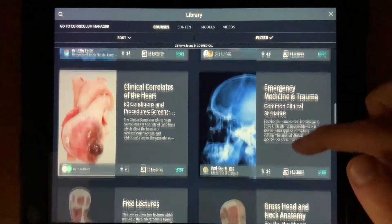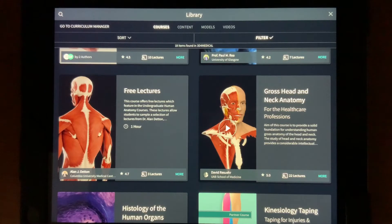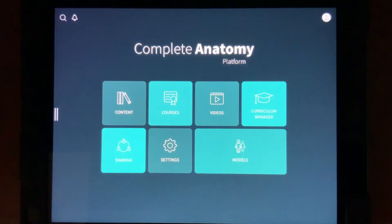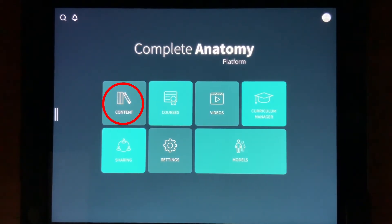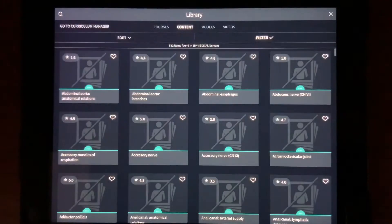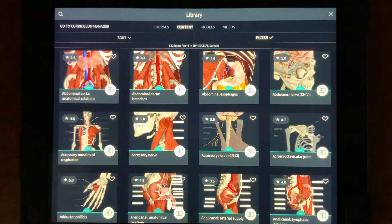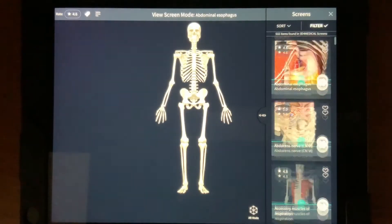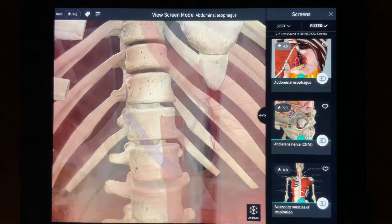For example, in courses there are some free lectures available where you can follow along to an instructor manipulating the model themselves while teaching. Both Curriculum Manager and Sharing are basically for what instructors use to create their lectures on the app, so we won't worry about those. In content, you can select certain prearranged models with multiple layers already selected for you instead of manually selecting all those layers yourself in models. So if you want to look at the abdominal esophagus, you can select it here without needing to select and deselect certain layers yourself.